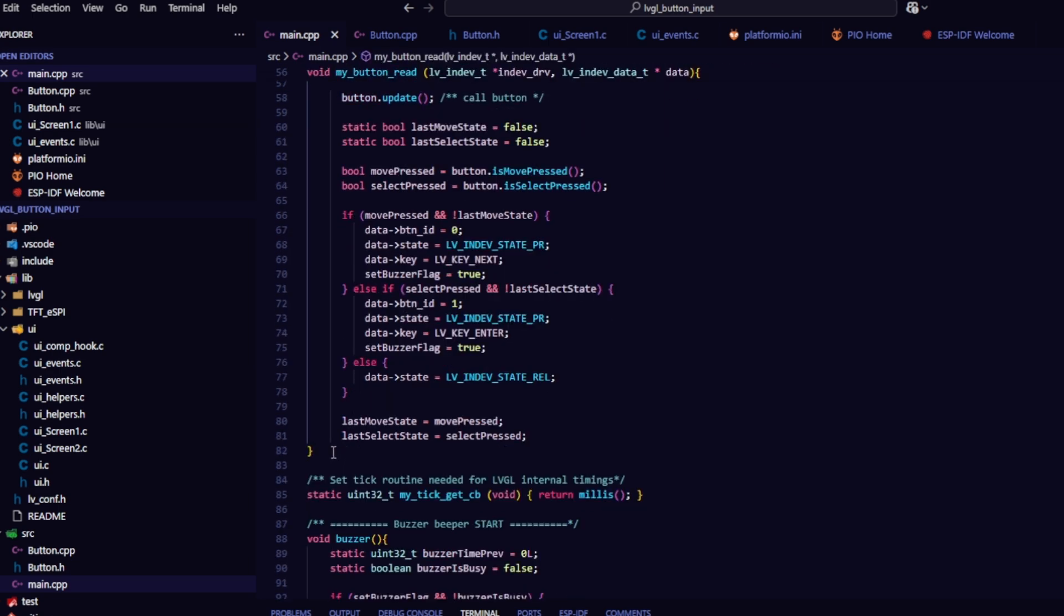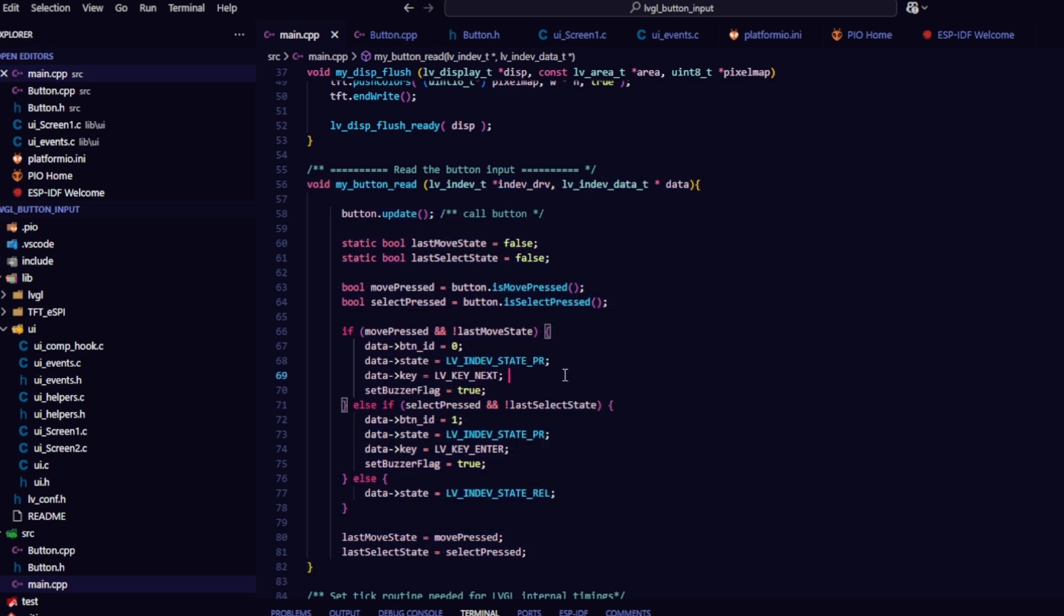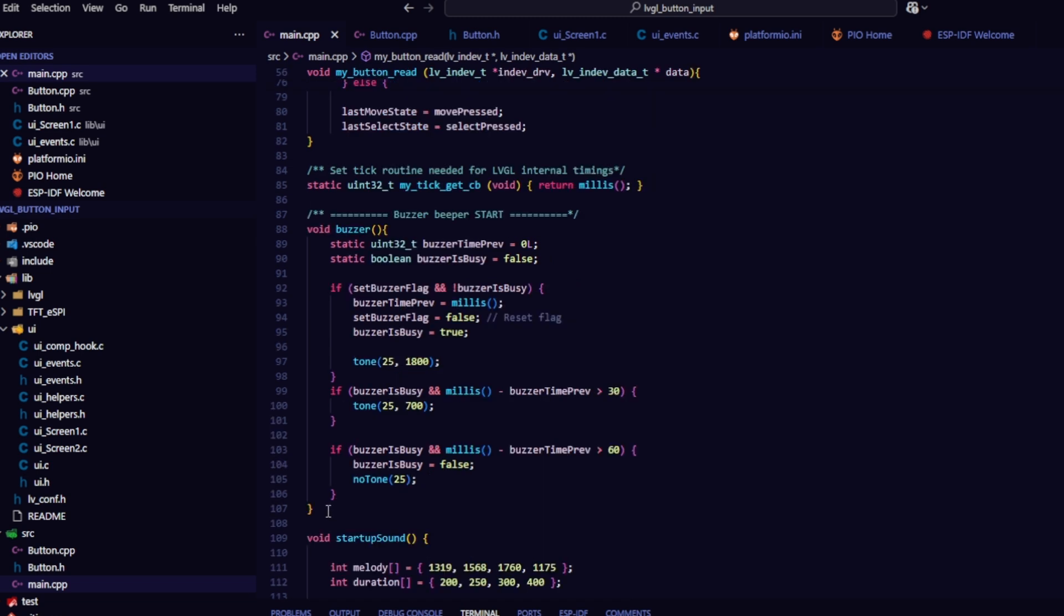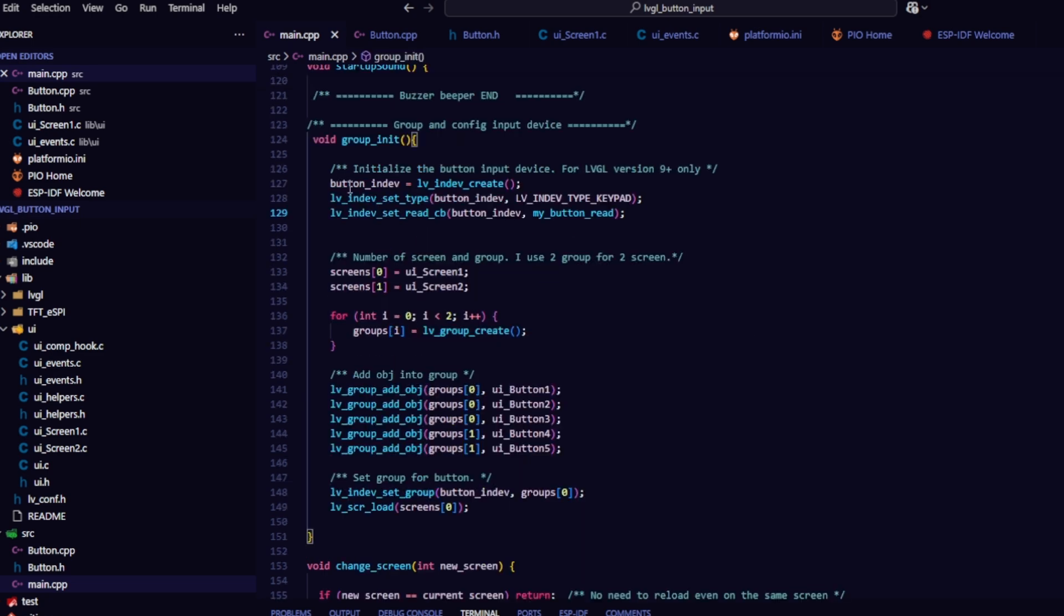This is the function to read button states and assign input keys for LVGL control. One button is assigned to LVKeyNext to navigate between objects. The other is assigned to LVKeyEnter to select and execute actions. There is a buzzer function that plays a sound when pressing a button. If you don't need it, you can remove it.